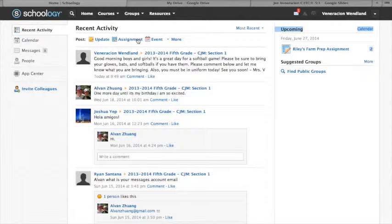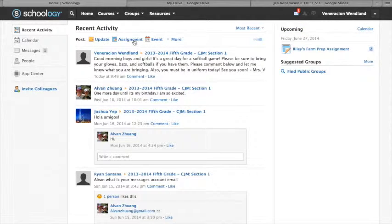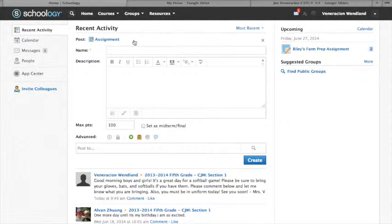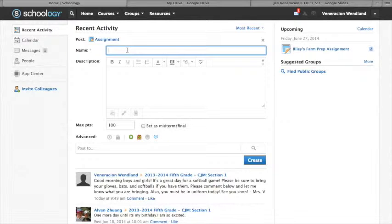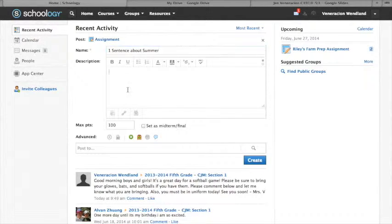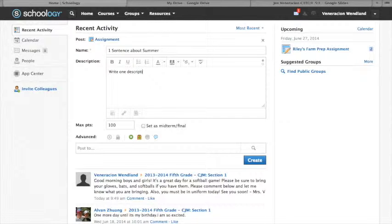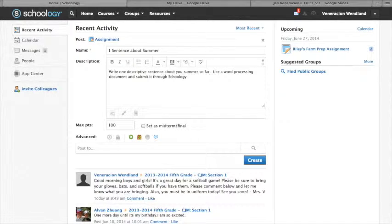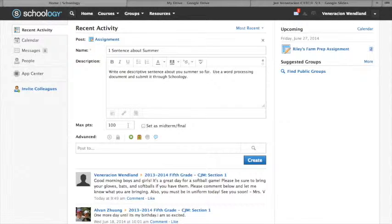So what you're going to do if you're going to set up an assignment is you can click here on post. And we'll do a very simple assignment just as an example. So I'm going to name it one sentence about summer. In my description, I might add, write one. So I put the description here. They're just going to write one descriptive sentence about their summer, and they're going to use a word processing document to submit it.